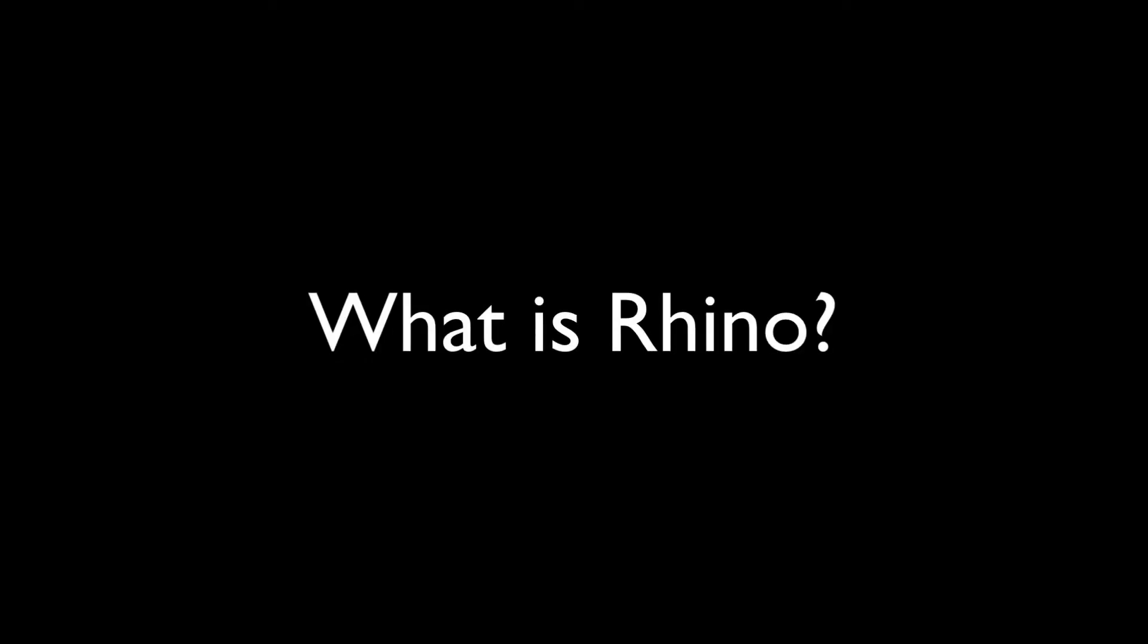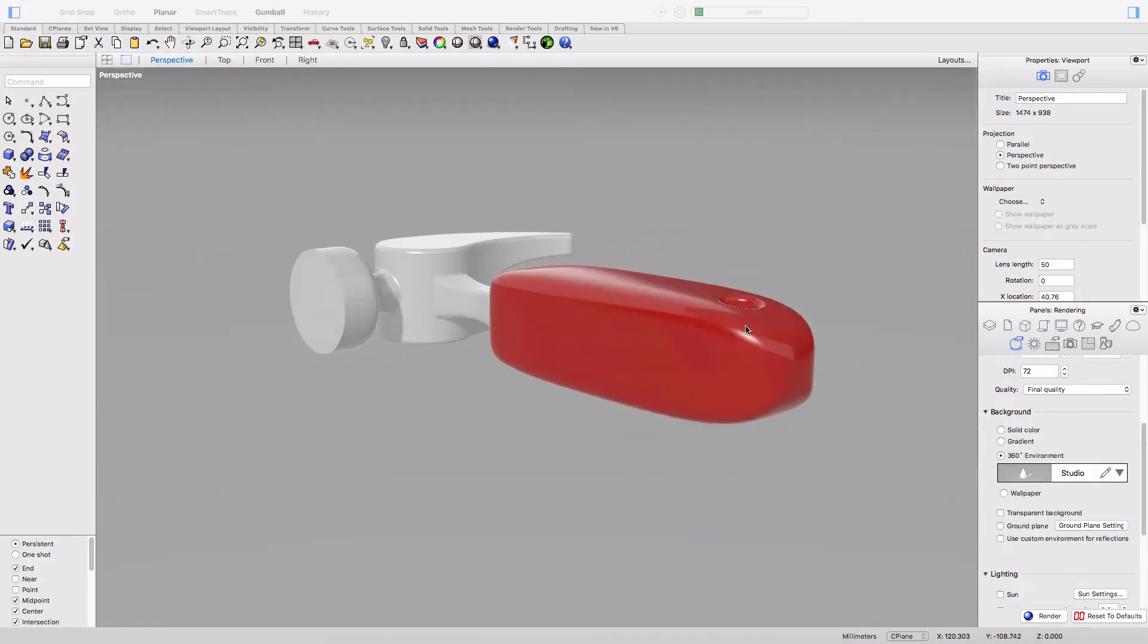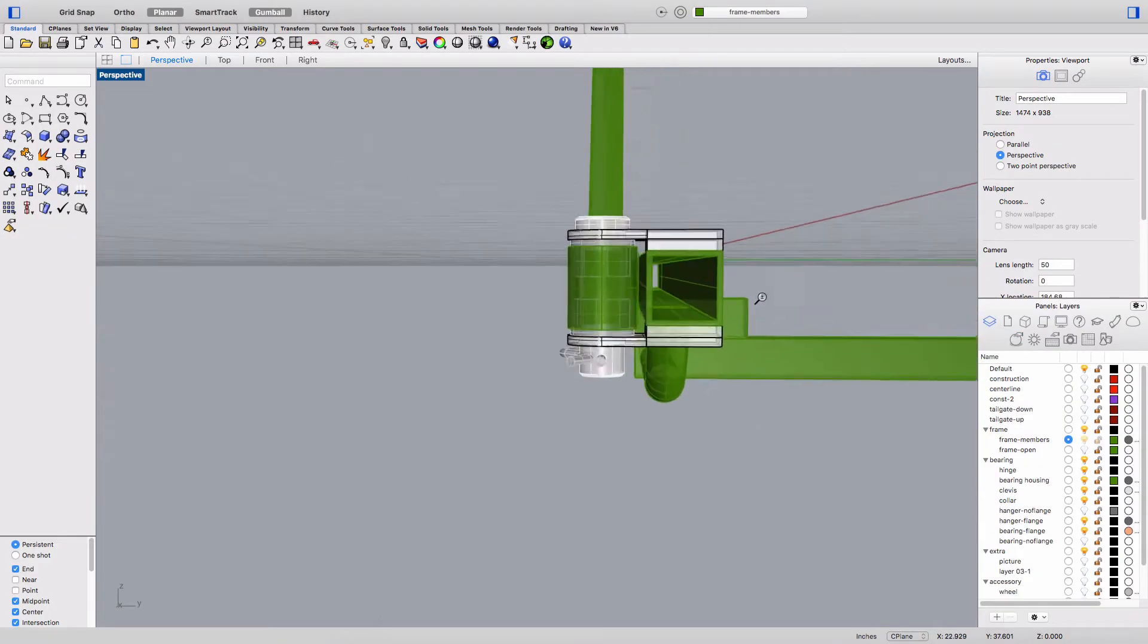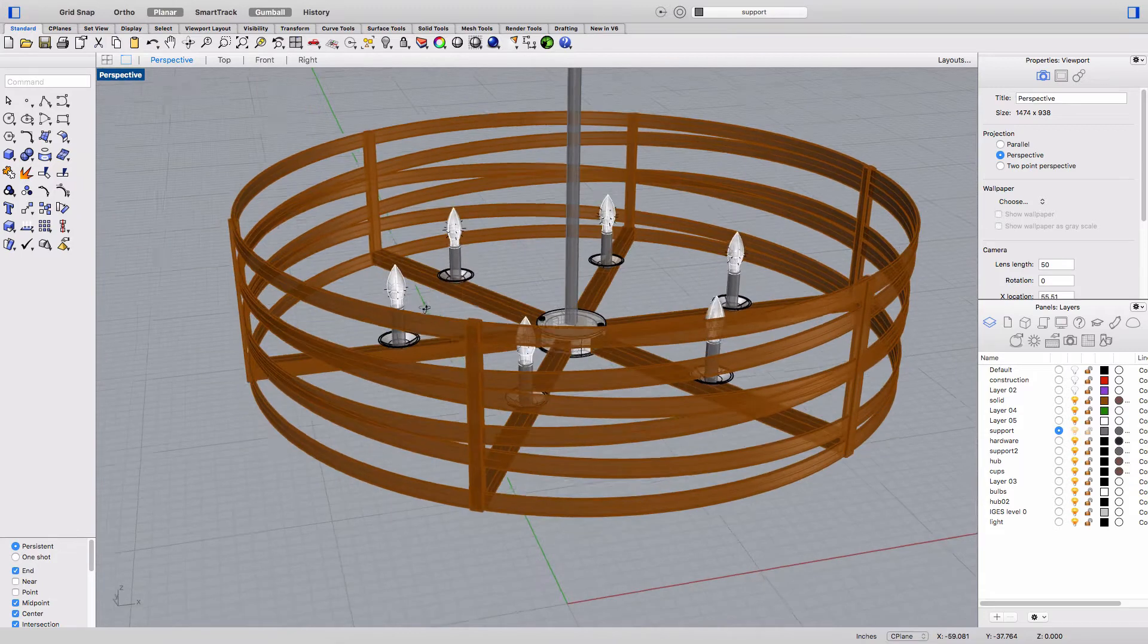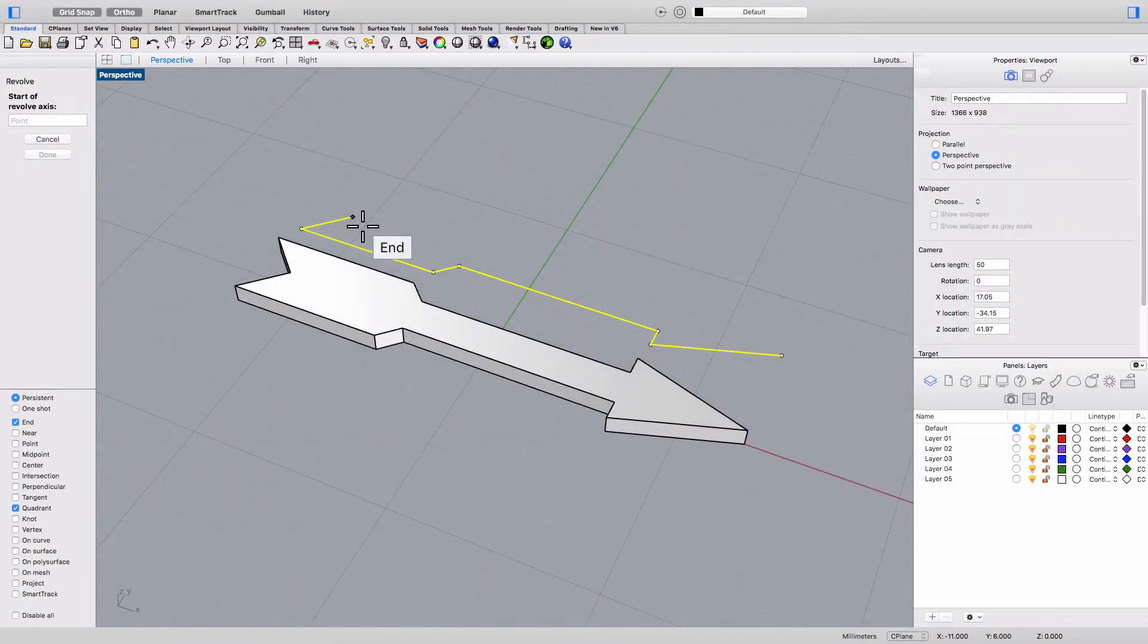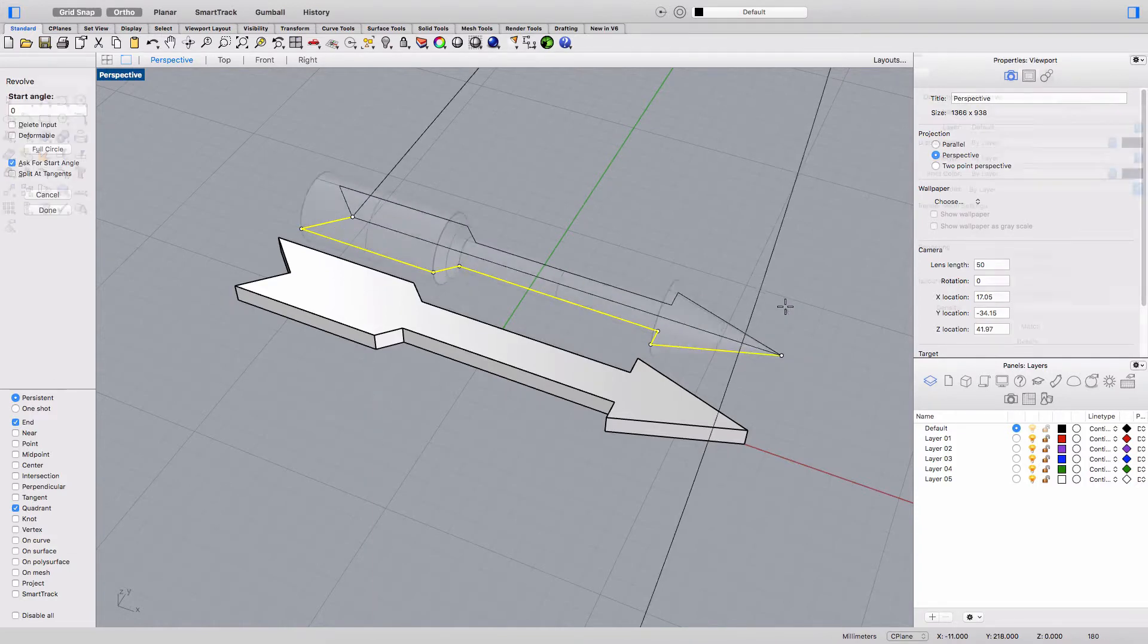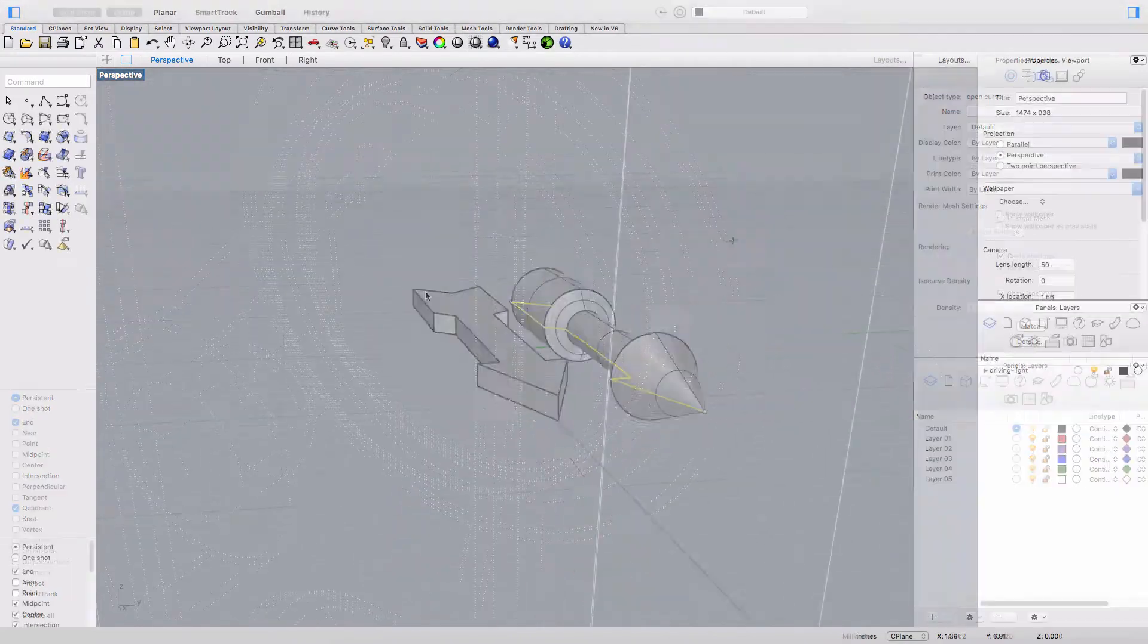So what is Rhino? Rhino is 3D modeling software and as you may know there are some other popular applications out there you may have heard of like SolidWorks and several different Autodesk products. I'll tell you right now that I'm personally a fan of Rhino because it's very capable for the things that I want to use it for.